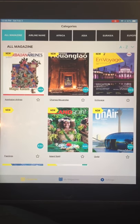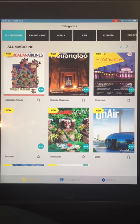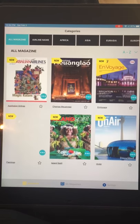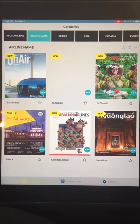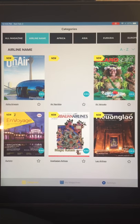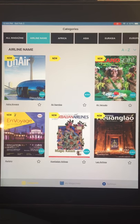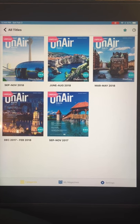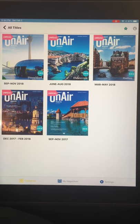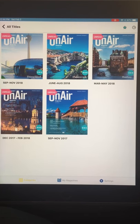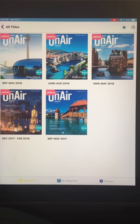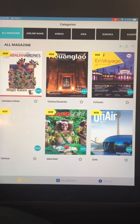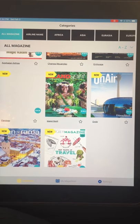Back on the All Magazines category, if you click on any magazine name it shows you all the titles within that issue. For example, On Air has every issue from September/November 2017 all the way up to September/November 2018.